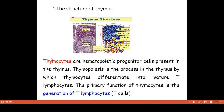The cells of the thymus are called thymocytes. They are hematopoietic progenitor cells — we have a cell known as a progenitor cell, which is a precursor cell. The hematopoietic progenitor cell is present in the thymus.